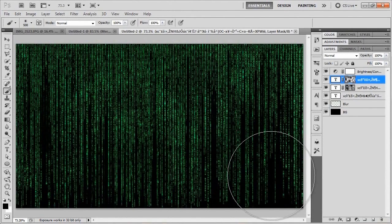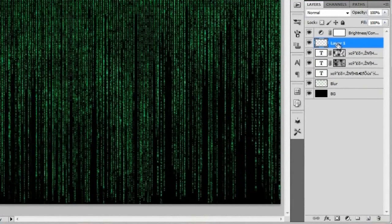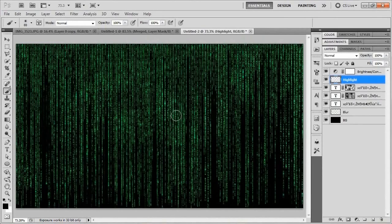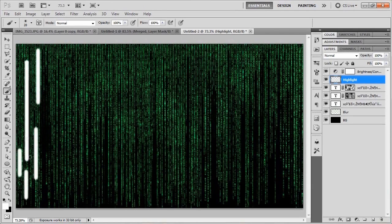The next step is to start adding highlights to the text. We're going to add a new layer above the third set of text and call it Highlight. Size your brush down to roughly the same size as the text — about 20 pixels. Swap your foreground color to white. The way you add these highlights is by clicking and holding your mouse button, then holding Shift and dragging downward — that makes a straight white line. Just go through and do that to create all these different highlights. I'm going to fast-forward through this so you don't have to watch me highlight everything.